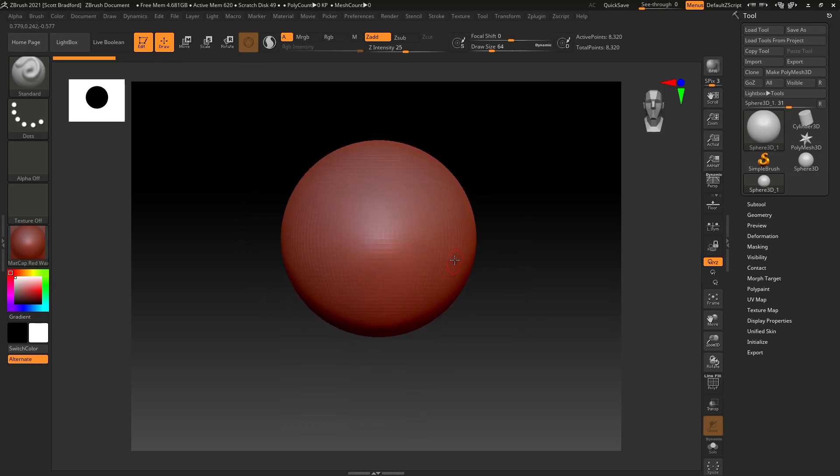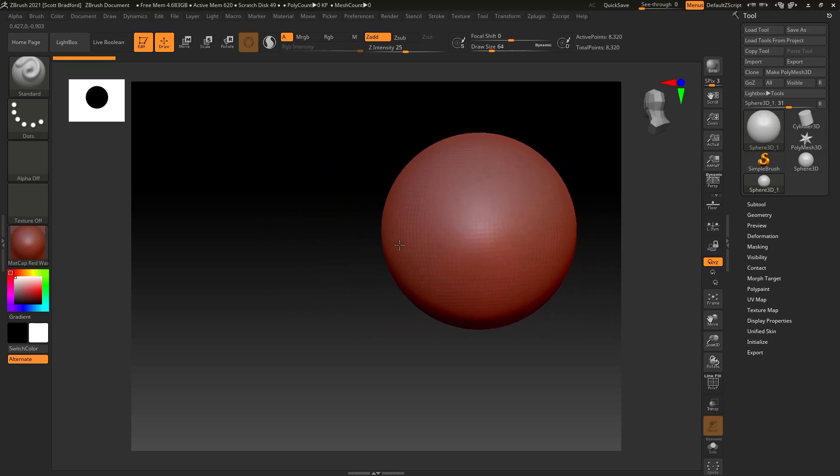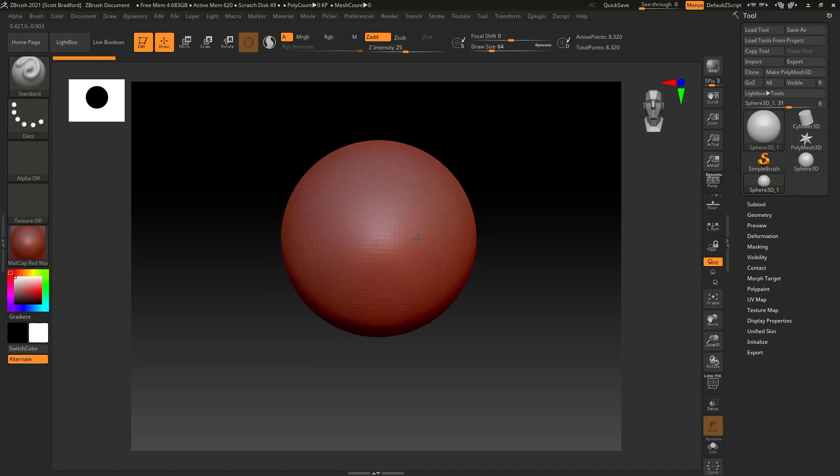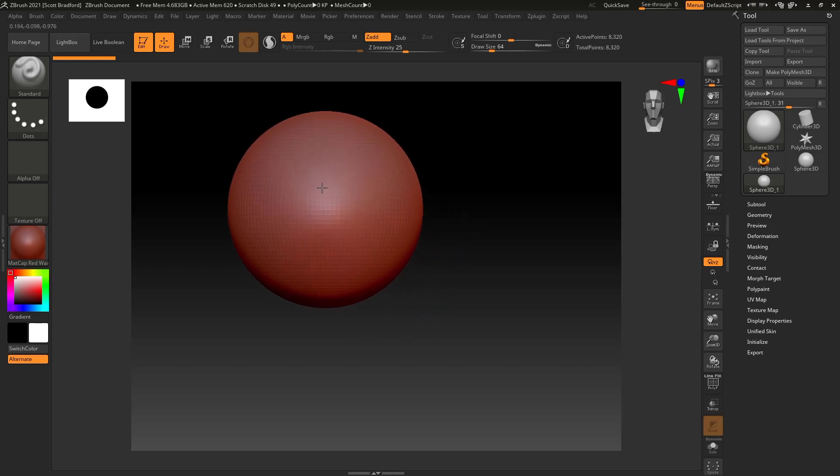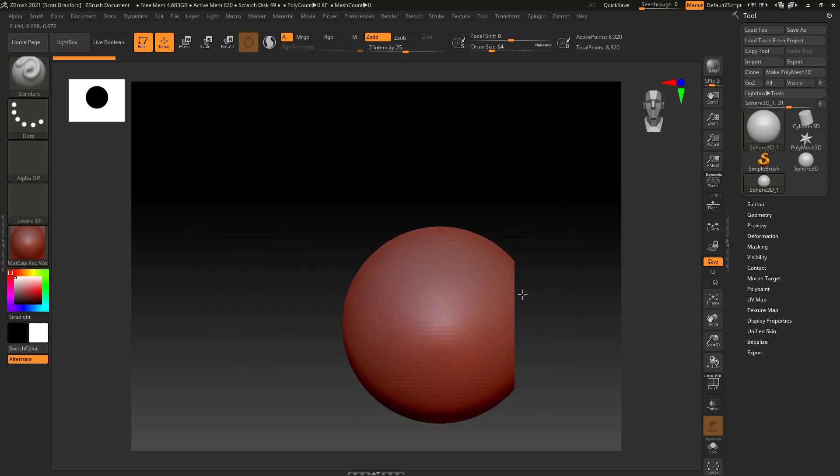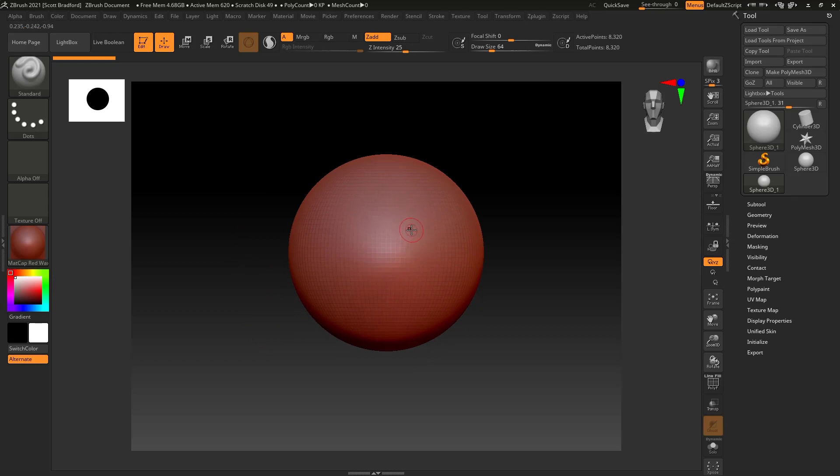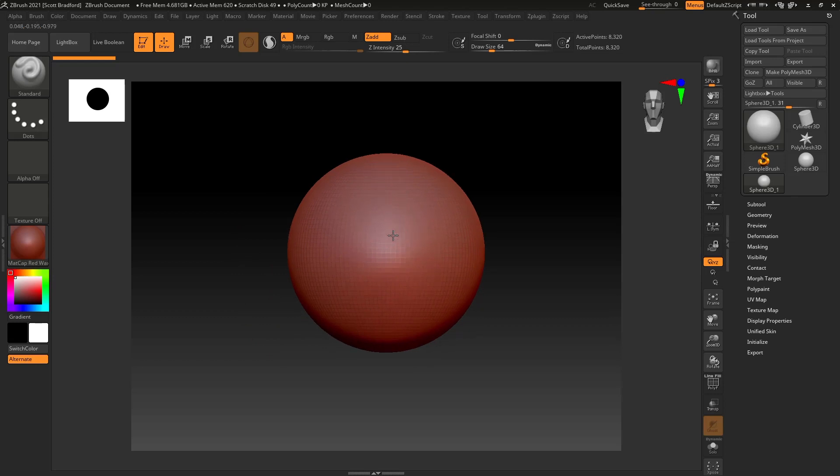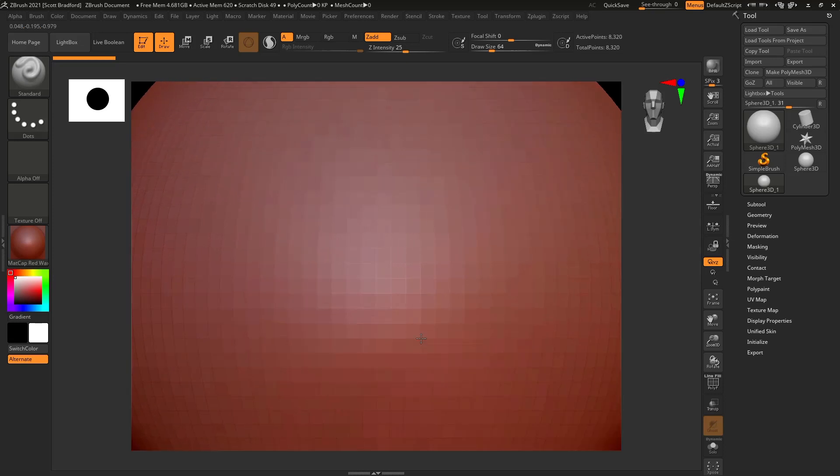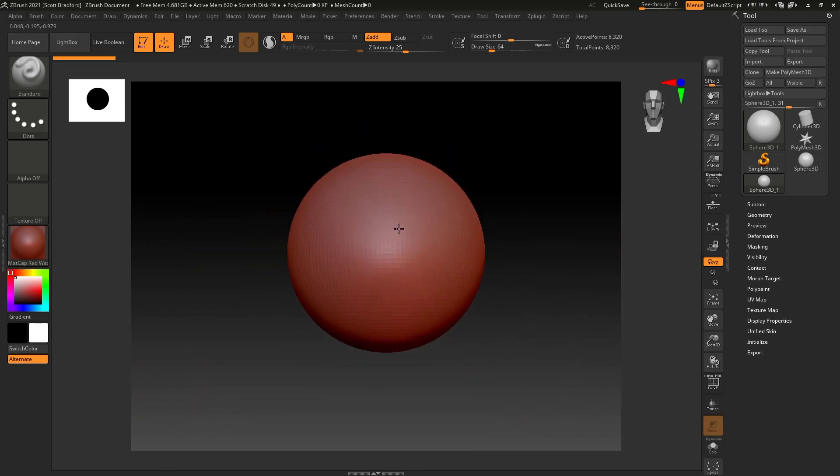I'm going to hit the T key, and now I can actually move my model around. To move your models around inside ZBrush, the way you rotate is to right-click and hold, and then drag your mouse to rotate. To pan the screen, you hold Alt, and then right-click and hold. And then to zoom, you hold Alt, right-click and hold, release Alt. Now I can move the piece in and out.